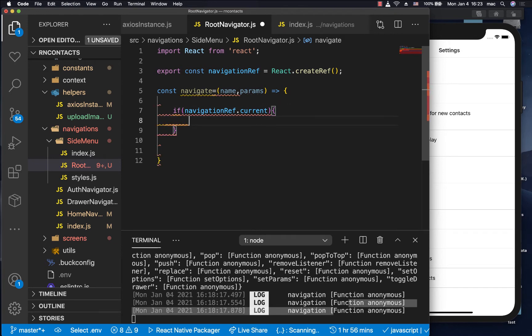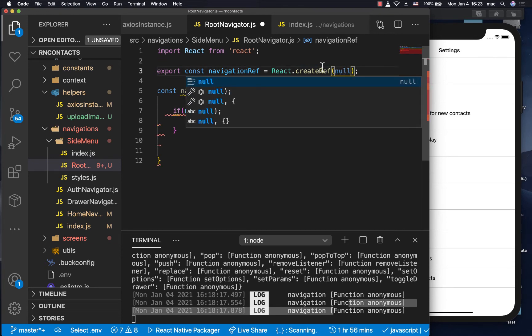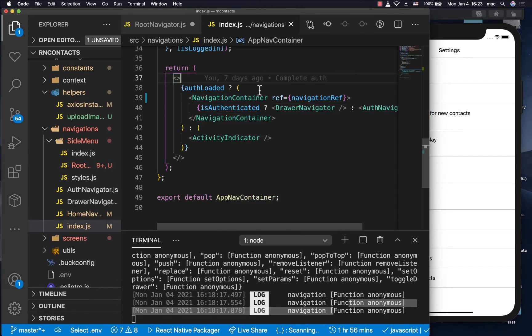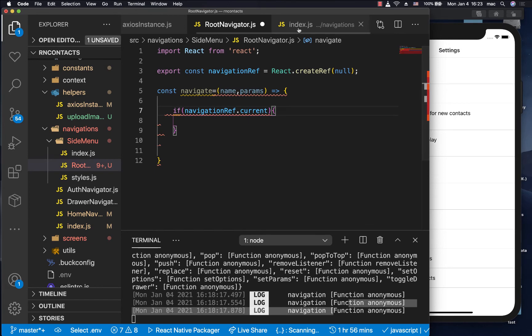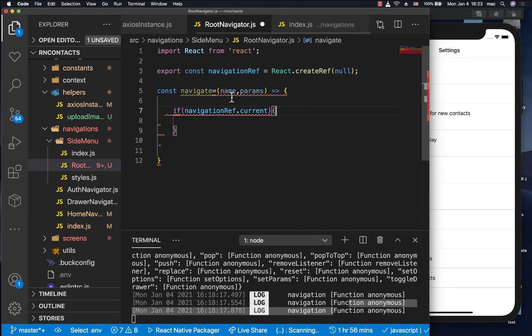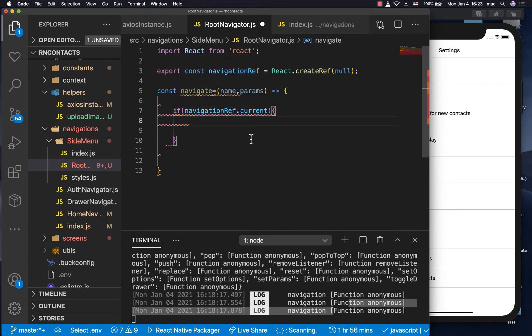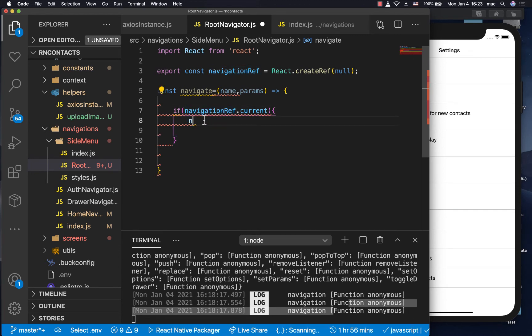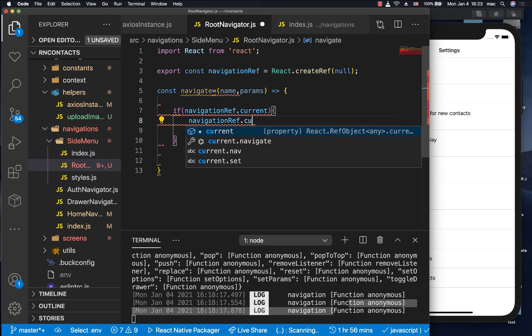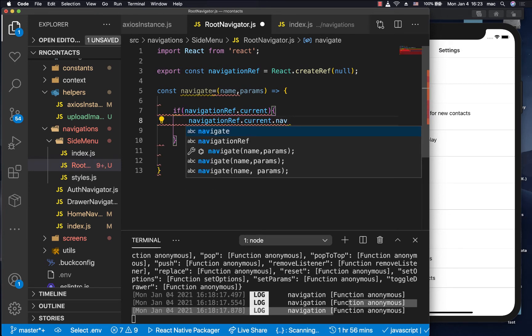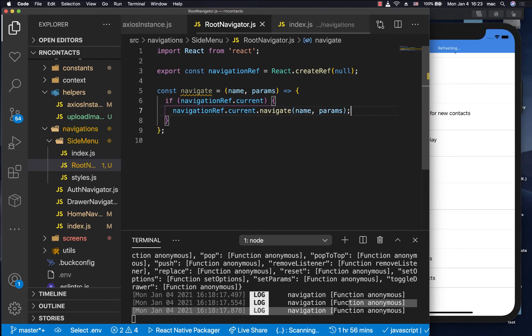So here we can do if ref dot current. So initially, it's going to be undefined. Actually, let me set it to null initially. So initially, it's going to be null. But when it gets set here, or when our navigation is initialized, it's going to be set to this meaning that in the ref here, we can now say if the navigation has been initialized, then be sure to navigate. So here we can do navigation ref dot current, then we want to call navigate with the name and parameters like this.